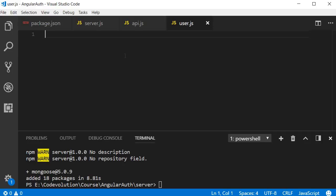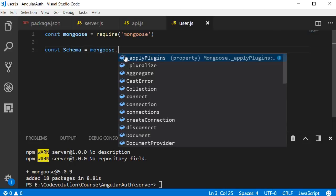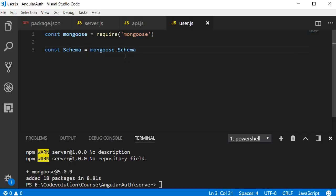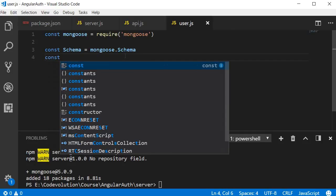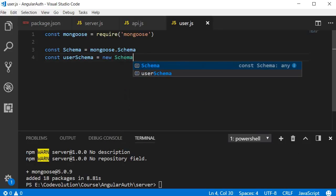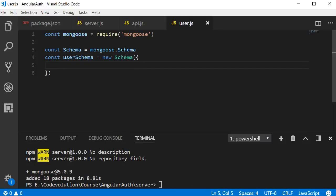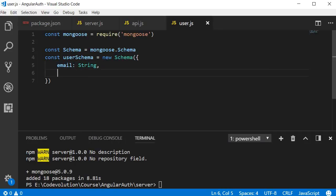Now within this file, first require mongoose that was just installed. Next, get an instance of the mongoose schema. Const schema is equal to mongoose.schema. The next step, create a new schema for the user data in MongoDB. Const user schema is going to be a new schema. And the user schema is going to have an email of type string and a password of type string.